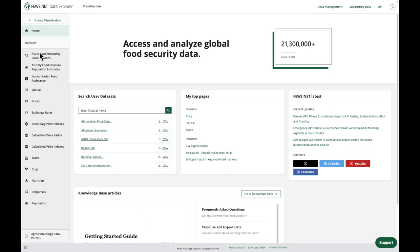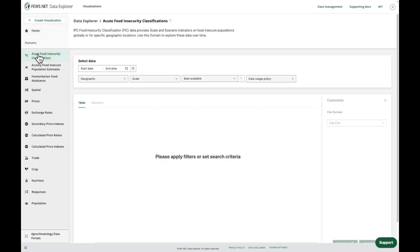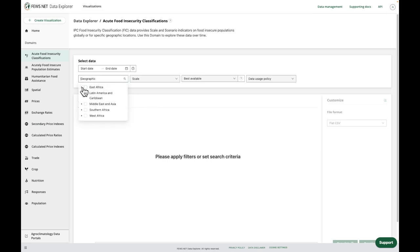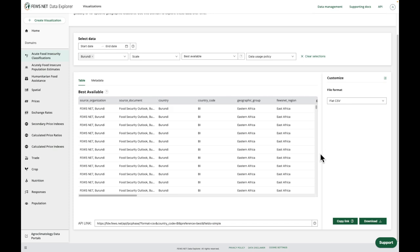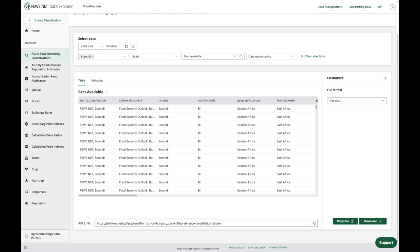Now, I'll conduct a quick search of the acute food insecurity classifications data. So here is my API link for the data I've selected. And to the right, we have a tooltip prompting us to learn more about the FEWS NET API. And I'll go ahead and click.